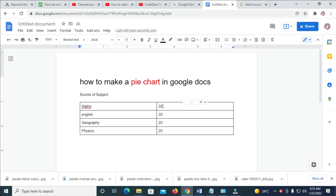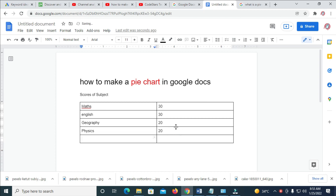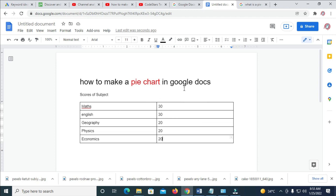We just create a pie chart of four — let me just add one more to make it five. I'll just add this one. You can give it any number of your choice. So we are going to make a pie chart of five different subjects with their scores.